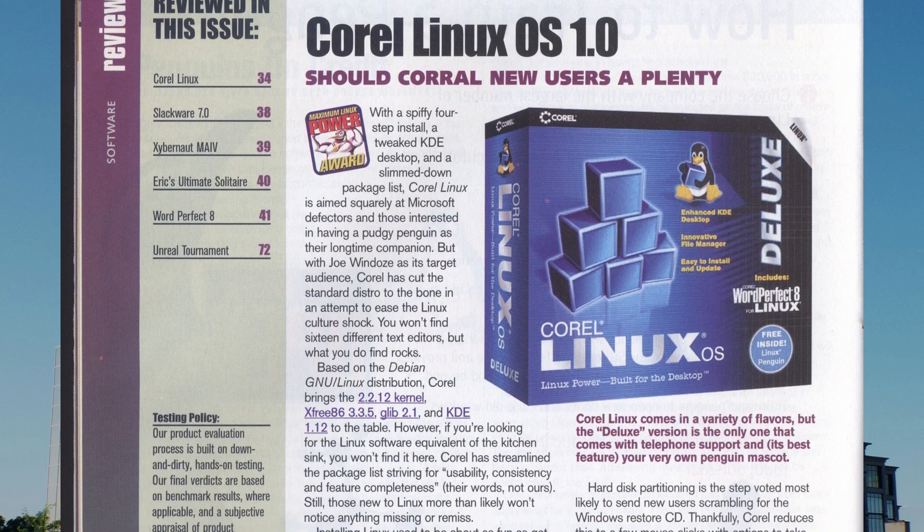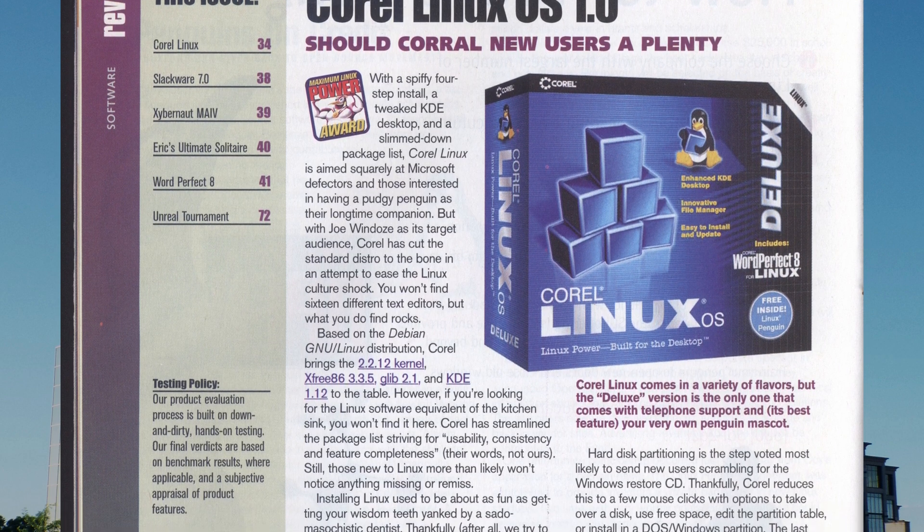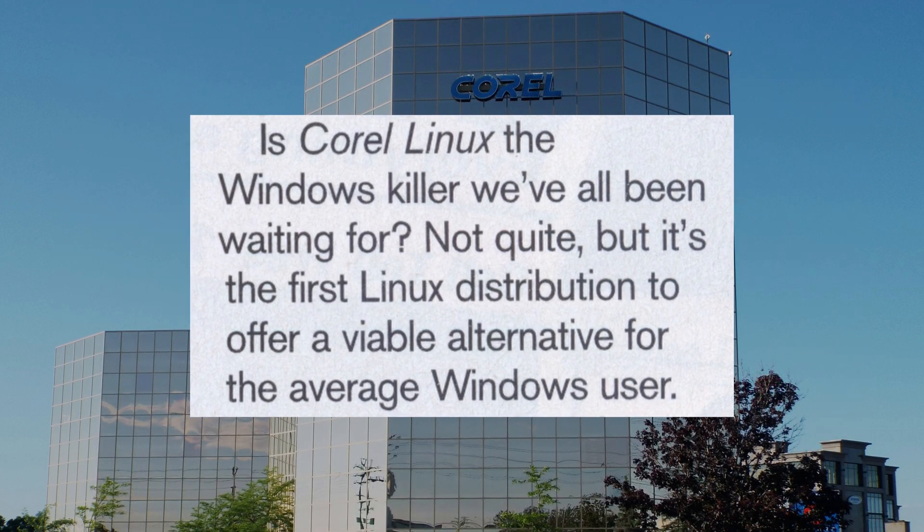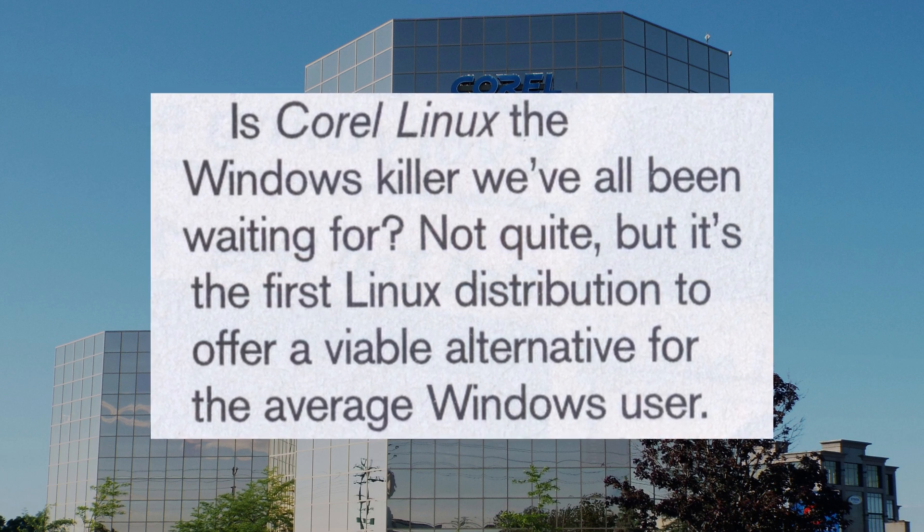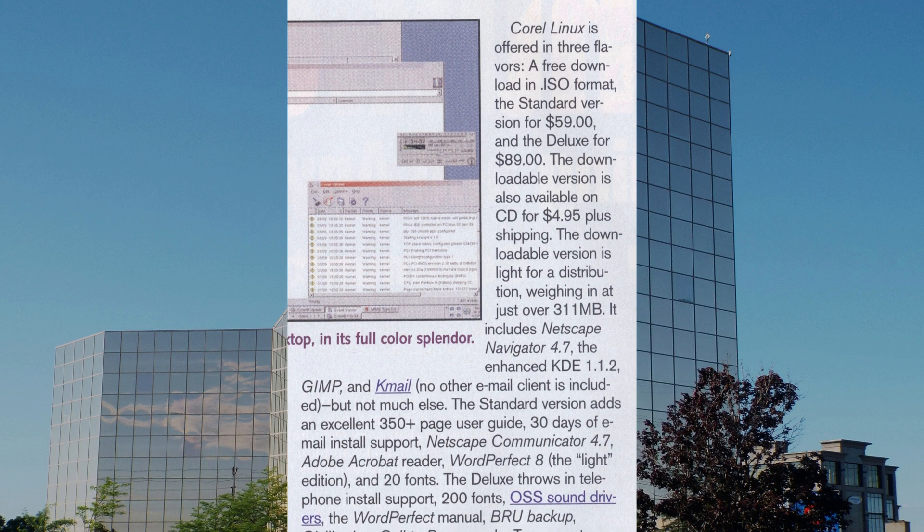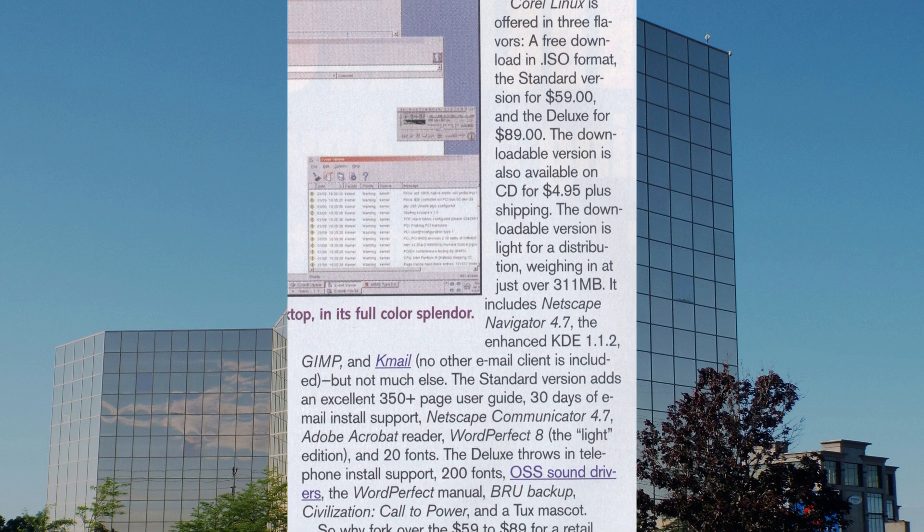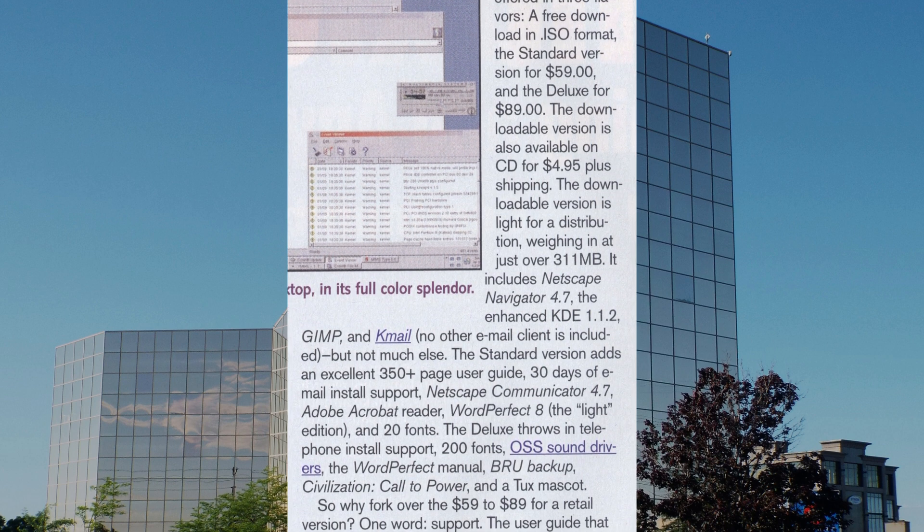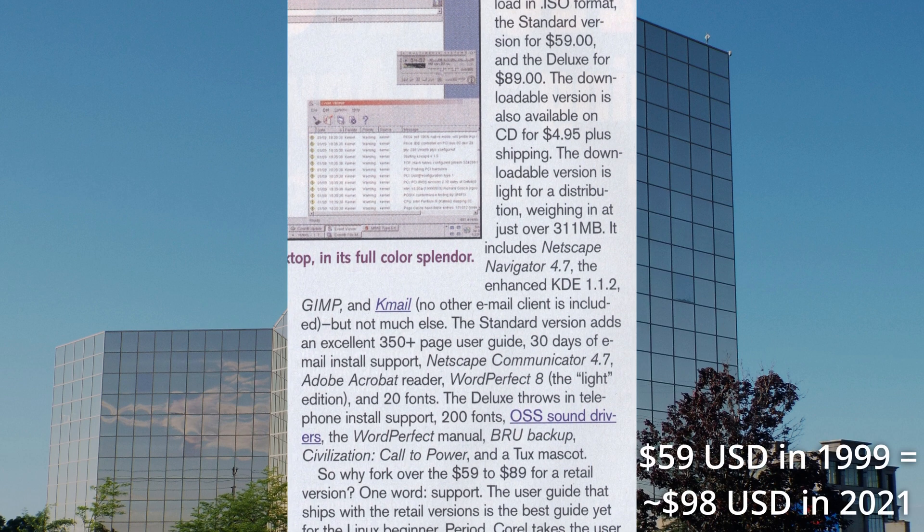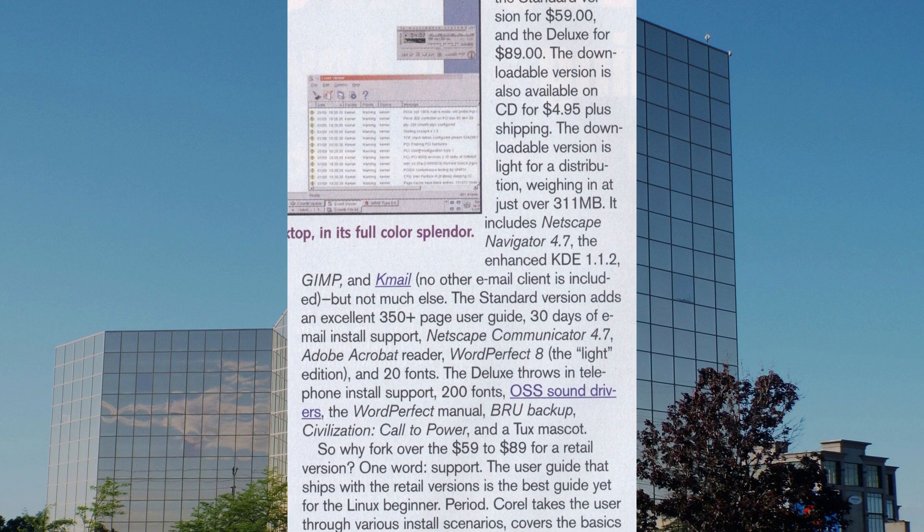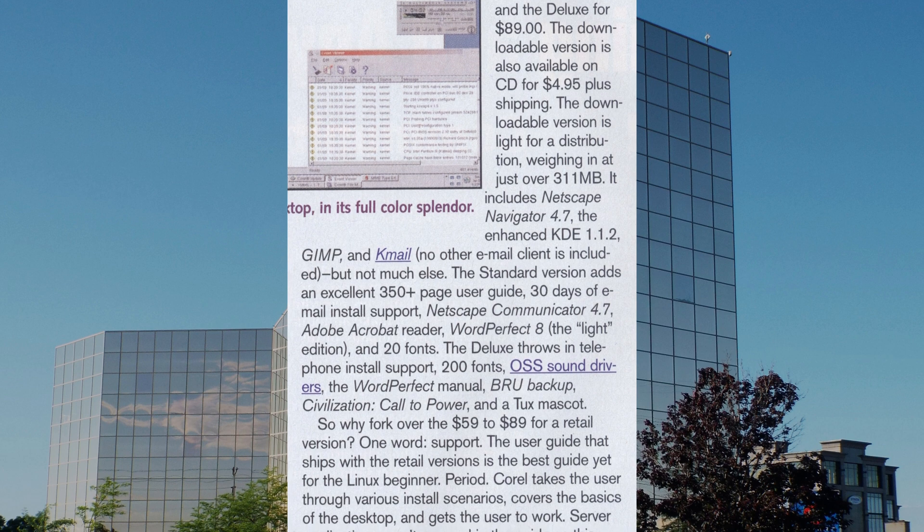According to Maximum Linux's review of Corel Linux, this was an attempt to ease the Linux culture shock. That same review has the quote, it's the first Linux distribution to offer a viable alternative to the average Windows user. Corel Linux was offered in three flavors: the free or open circulation edition, which could be downloaded from their website and could be found with many magazines. There was also a standard edition that cost $59 US dollars. The standard edition came with a 350 plus page user guide, 30 days of email support, more fonts and some extra software such as Word Perfect 8.